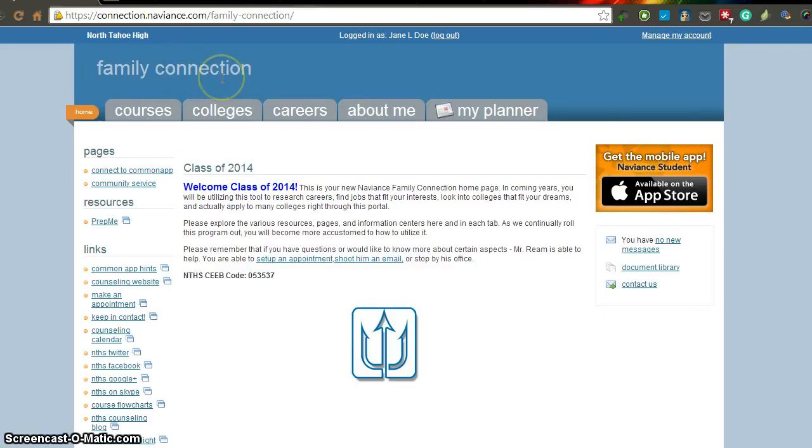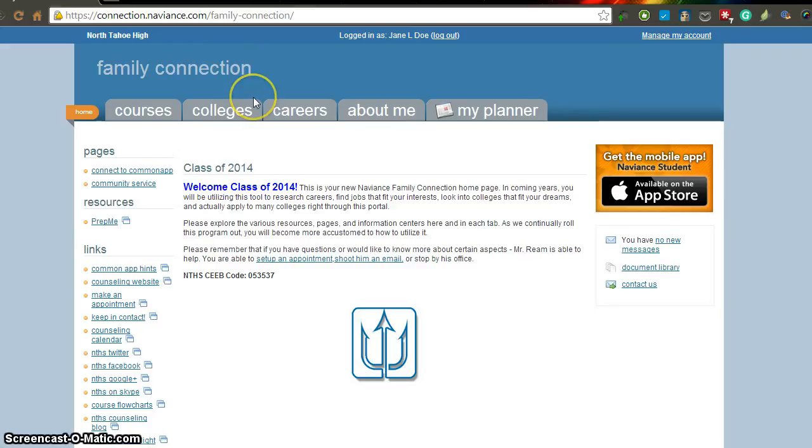Again, if you forgot that, please email me at jreem at ttsd.org and I will help you reset that, but please use the forgot password link first in case you forgot your password. Once we get here, in order to request your transcripts, there's a few steps that you have to do.